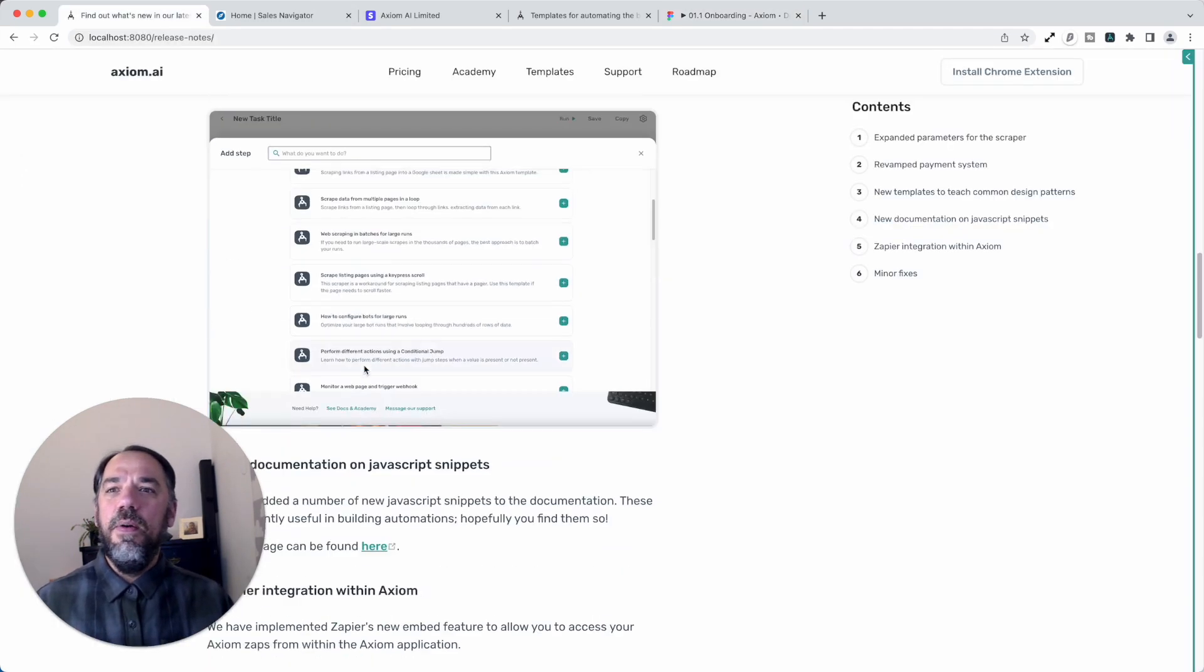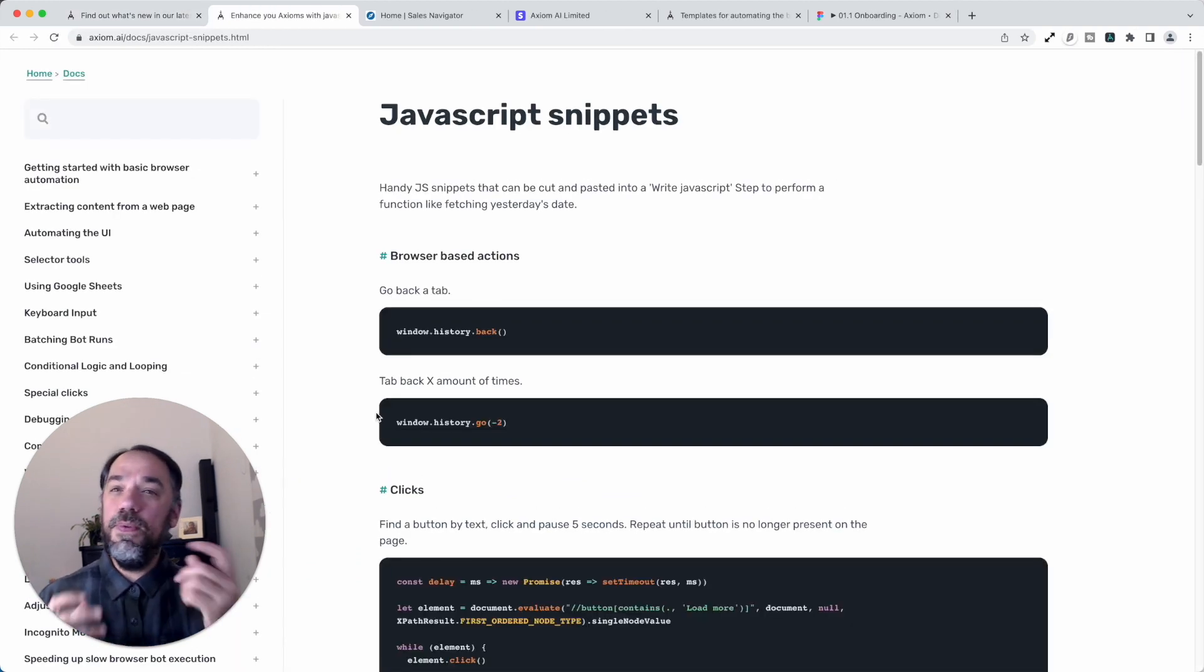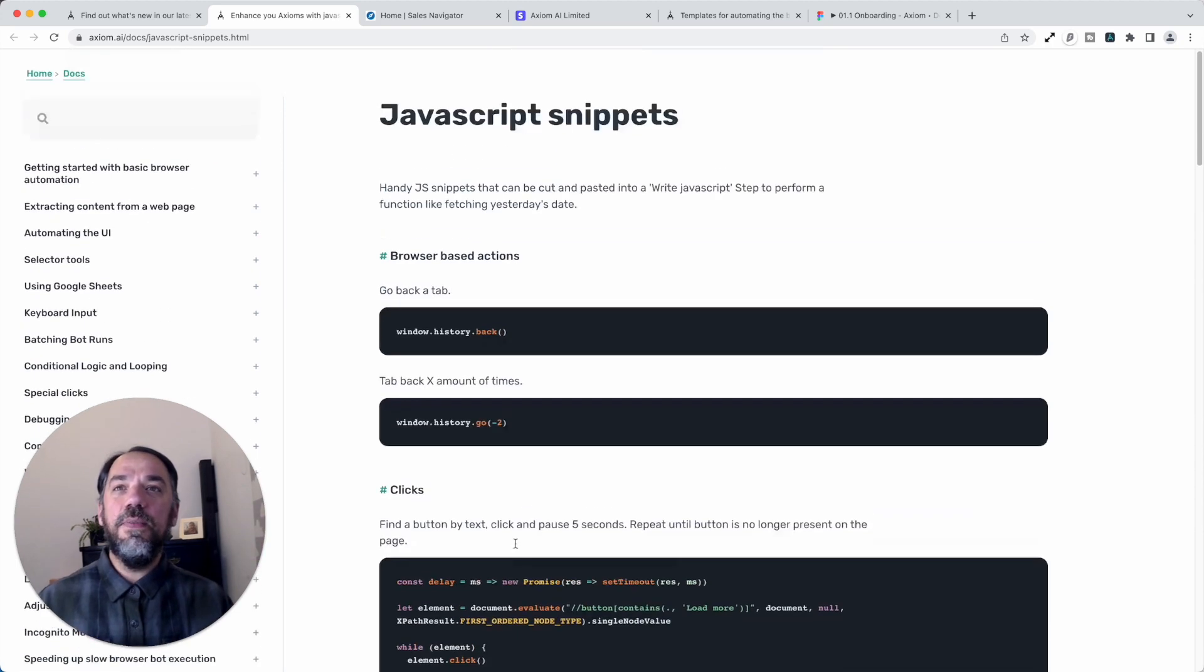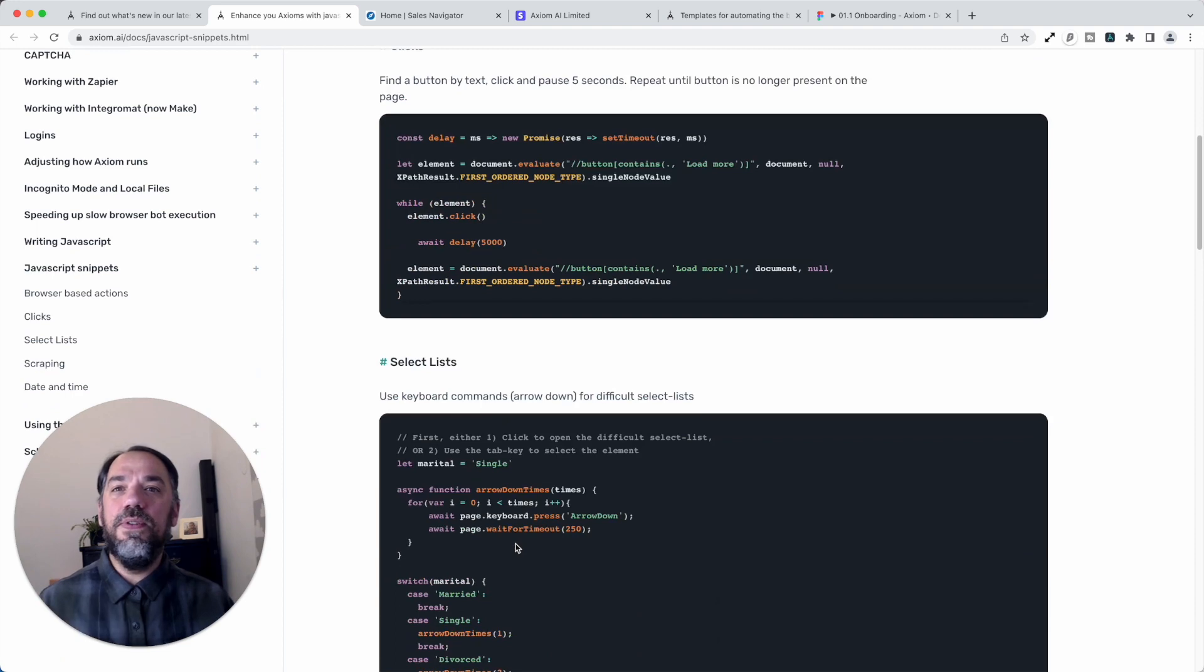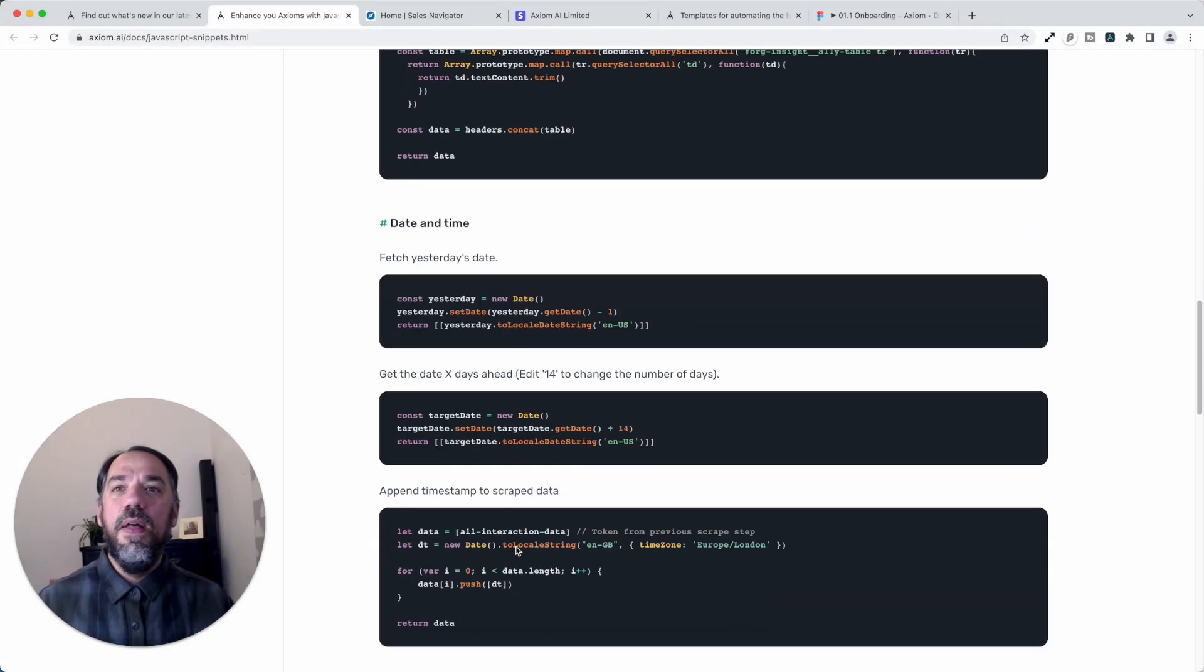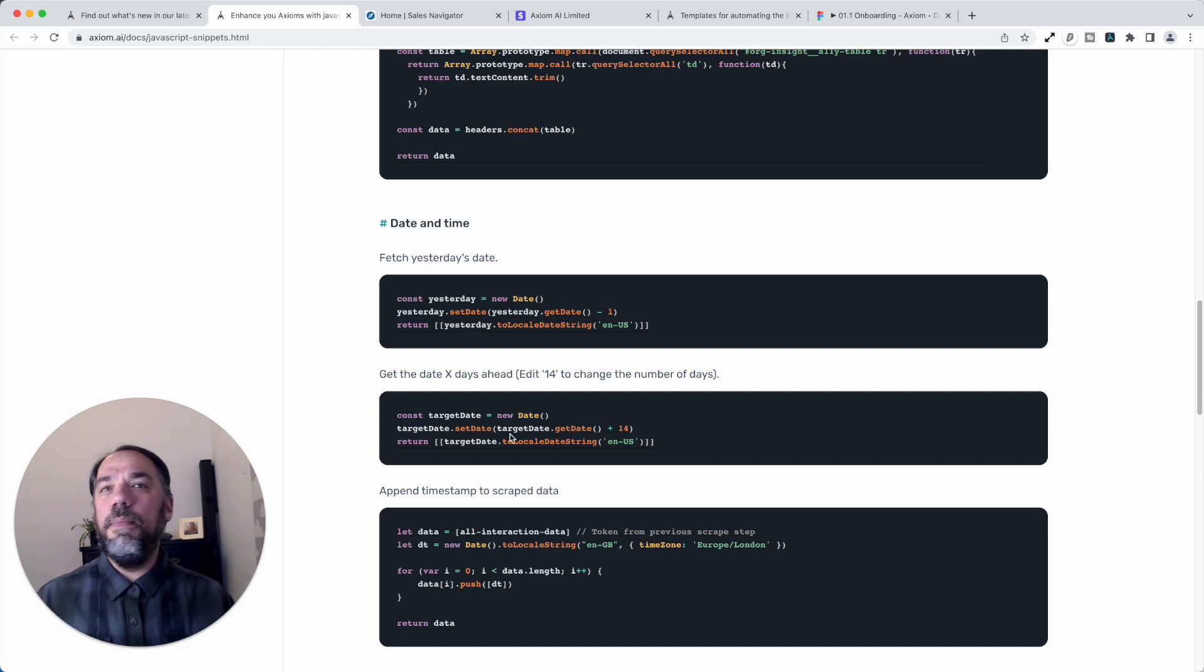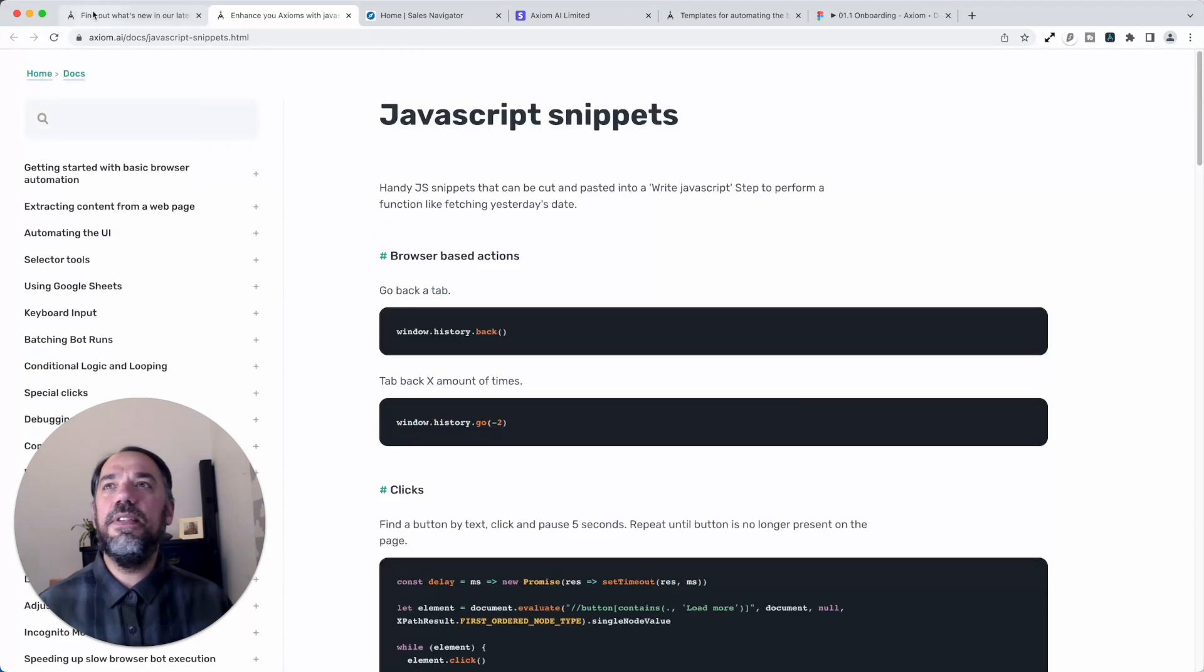What was next? New documentation on JavaScript snippets. So yes, some people like to use a bit of code in Axiom to extend its capabilities. So we're going to collect those snippets on a page so everyone can use them. You can literally cut and paste them in. Things like if you want to get date and time, if you want to get the date X amount of days ago, for example, you can just use this tiny bit of JavaScript in seconds.